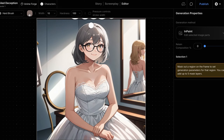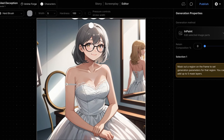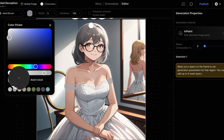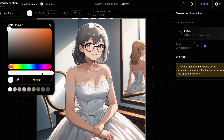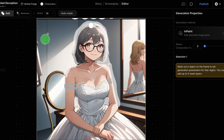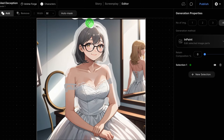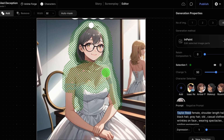We'll start by selecting the brush tool from the left panel and roughly drawing the sleeves for the character's dress. Next, we'll paint around the character's head and shoulders to add the wedding veil. We'll mask the areas we want to edit, including where the brush tool was applied.